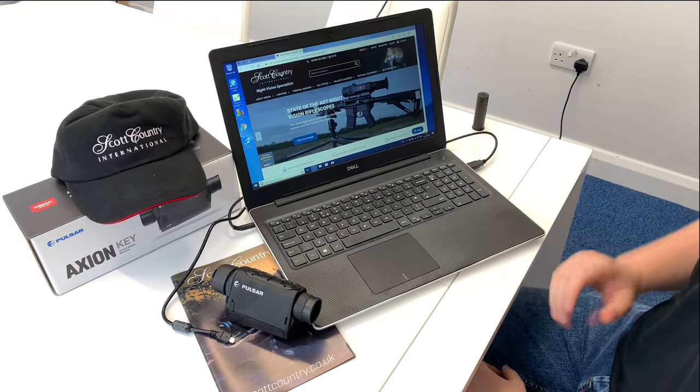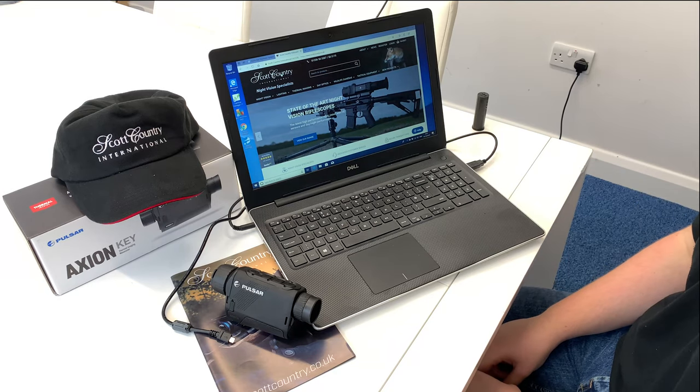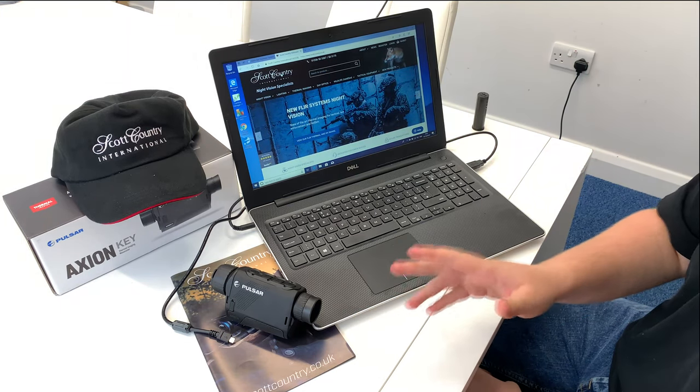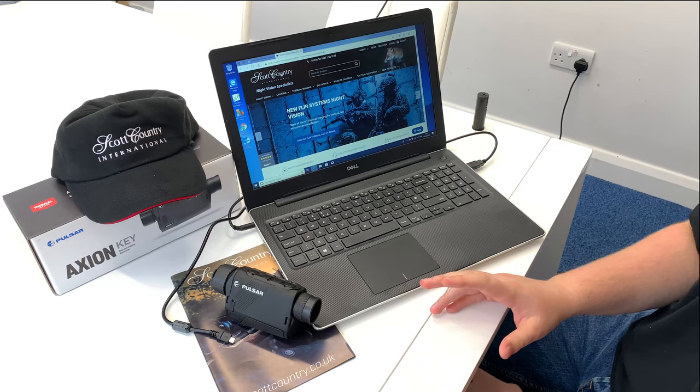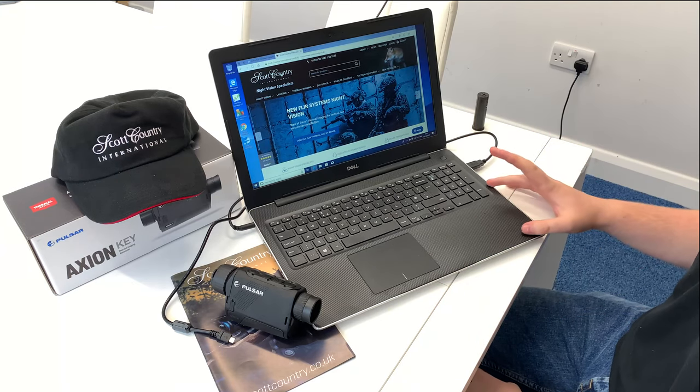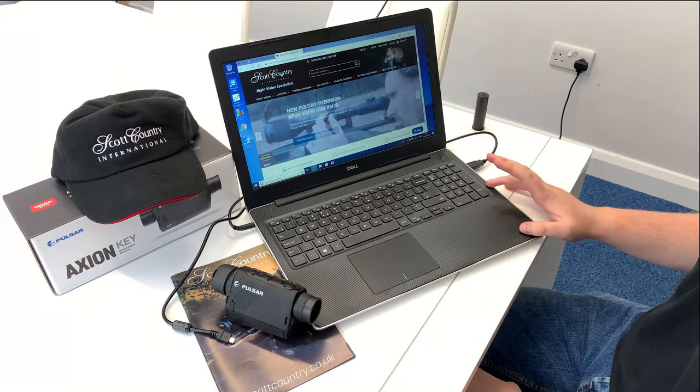A couple of things you will require is the Axiom Key itself, the USB cable that it's supplied with, and you will need a PC computer.